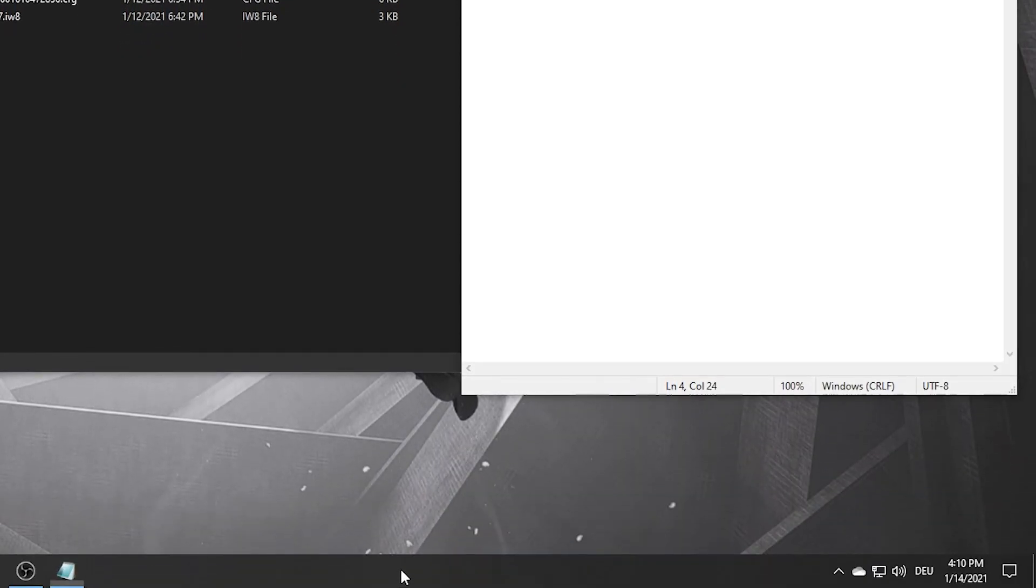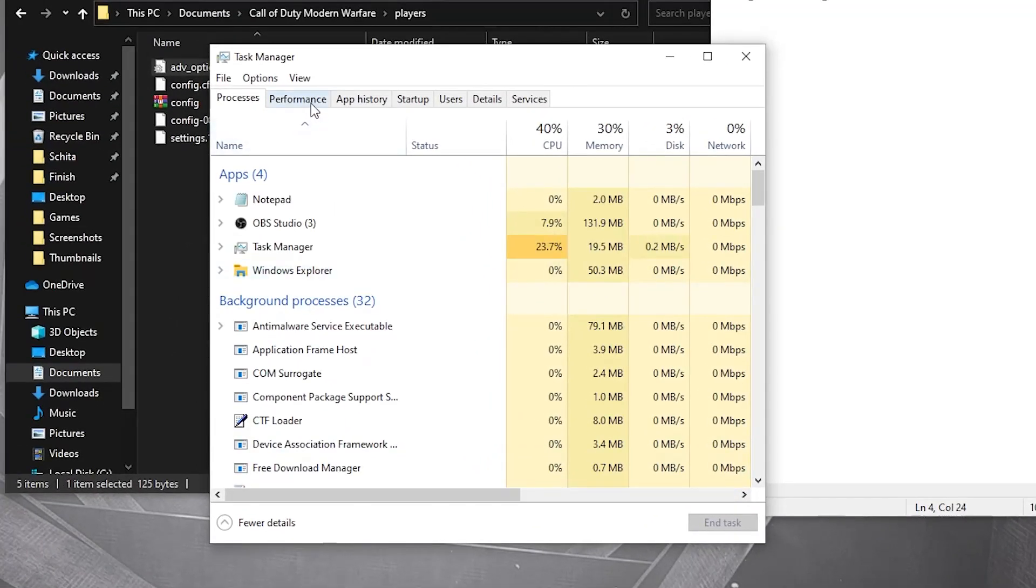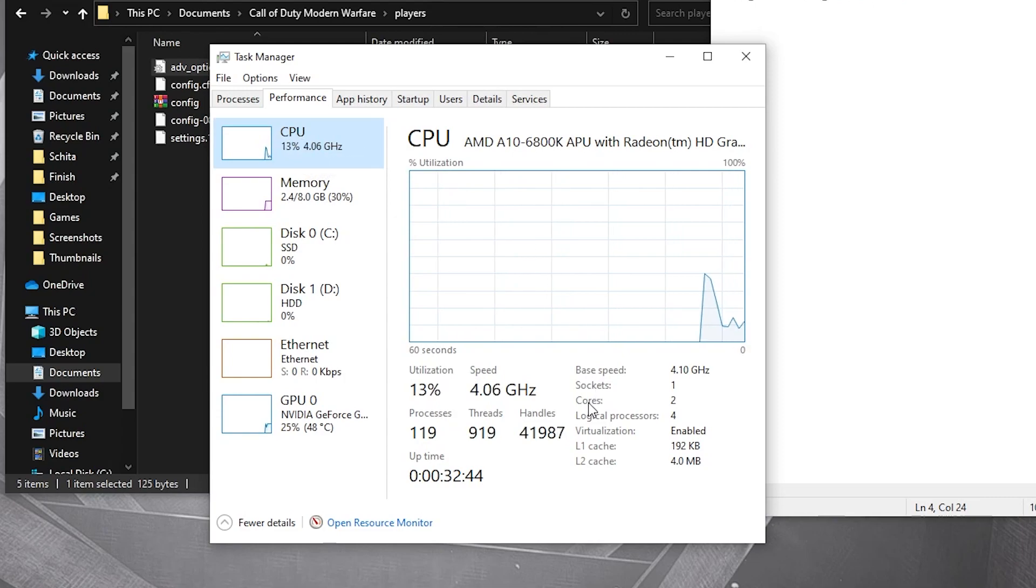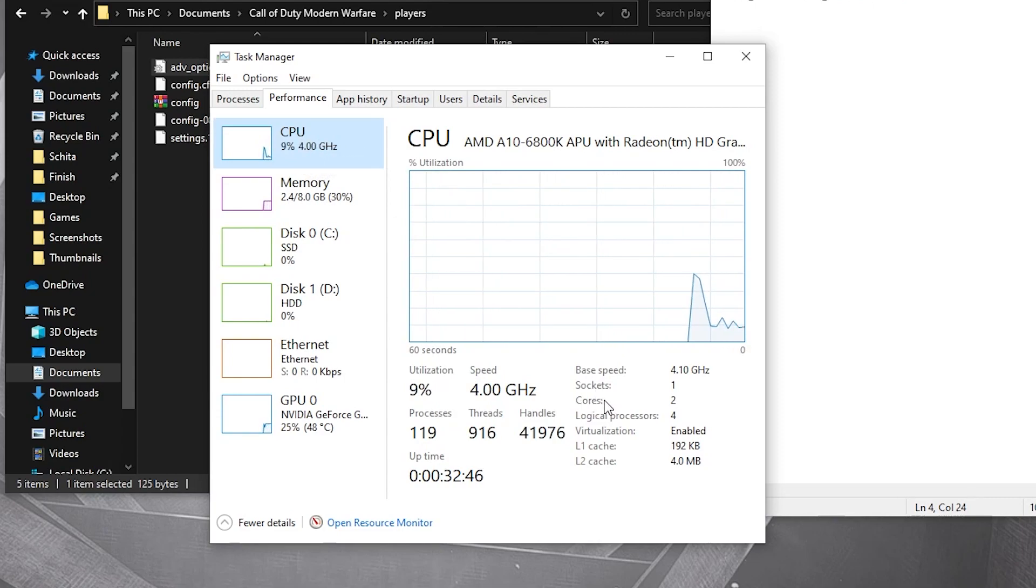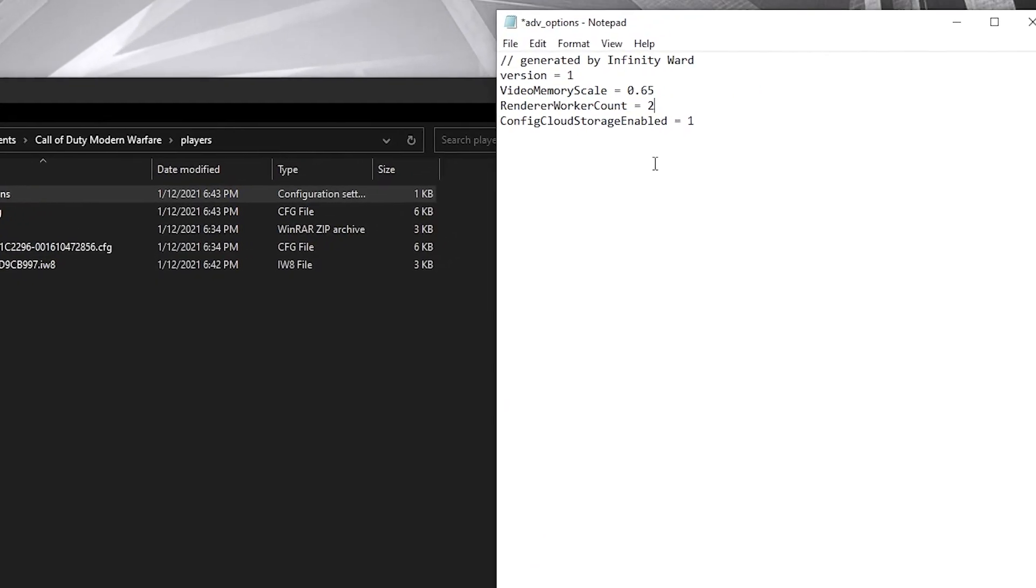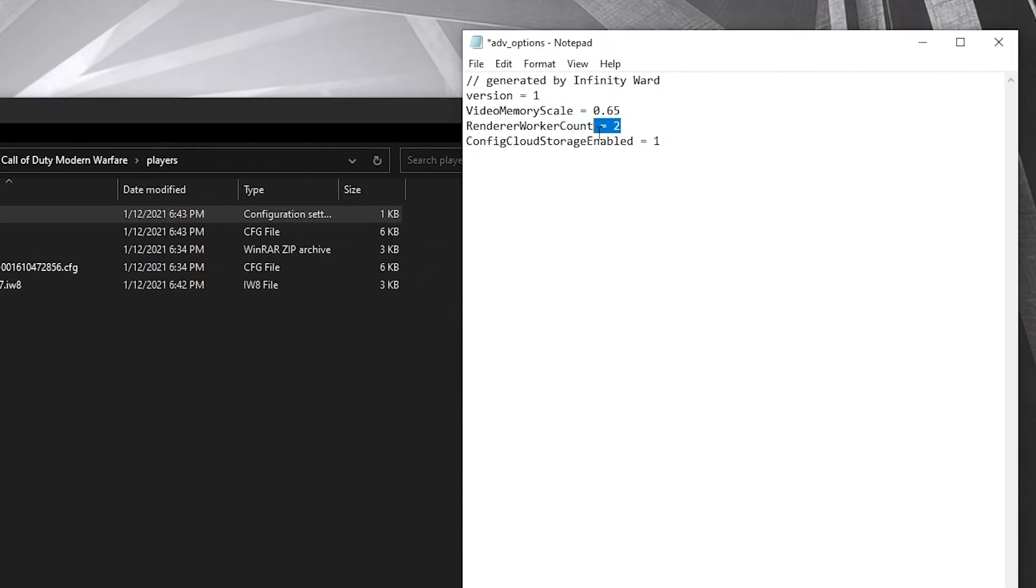Right click on the taskbar, press on task manager. Go to performance, on the CPU. Here on the cores, you can see the number you need to put in there. Not everyone has the same number.